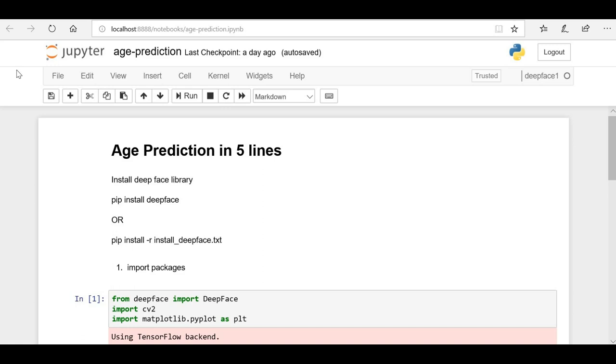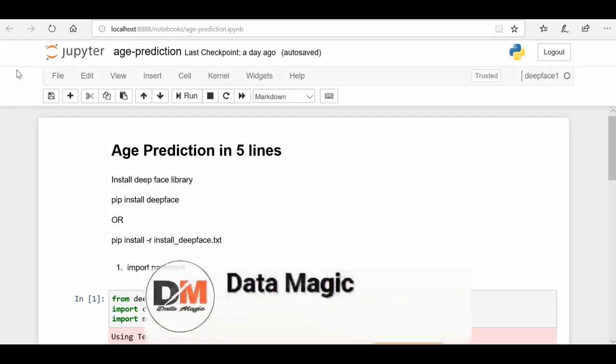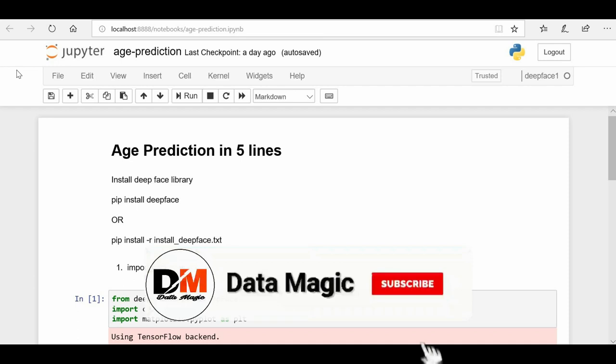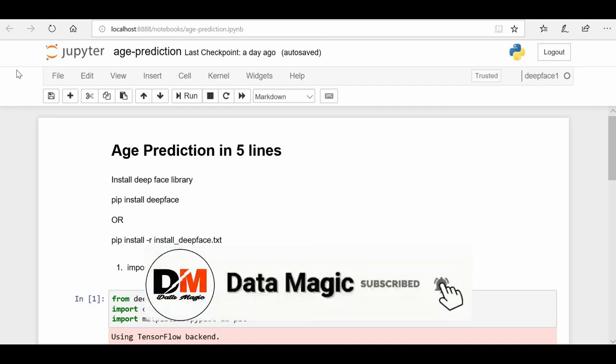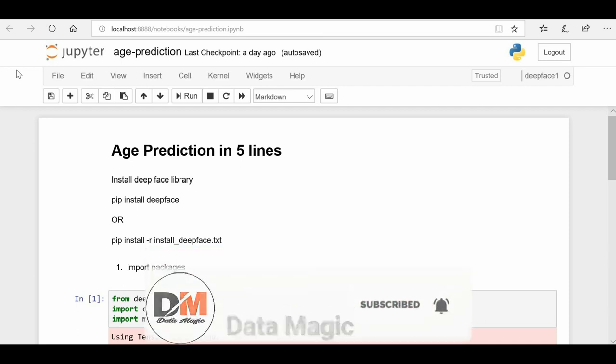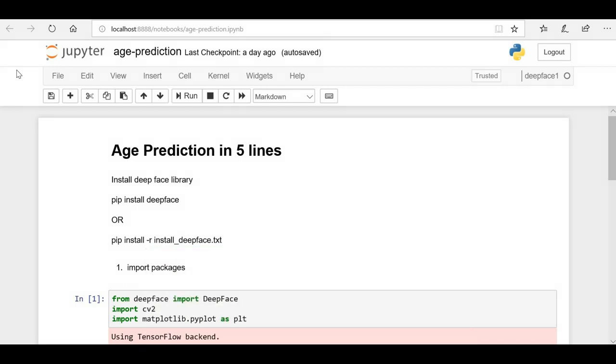Hello friends, welcome back to the In 5 Lines series where we try to solve different problems in just 5 lines of machine learning code in Python. Today we're going to do age prediction in just 5 lines of code. If you're new to this channel, please subscribe and hit the bell icon so you'll get notifications whenever I create new and interesting videos on machine learning.